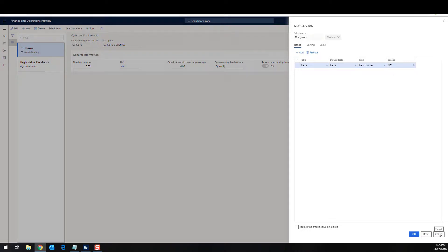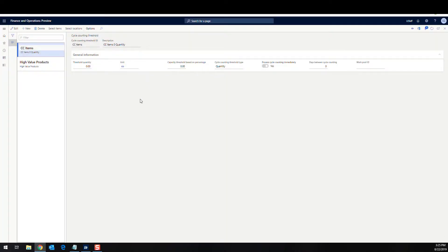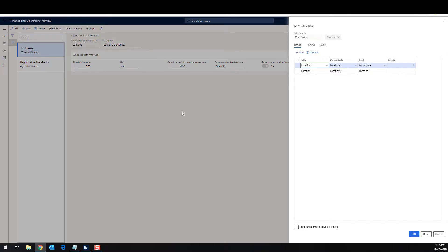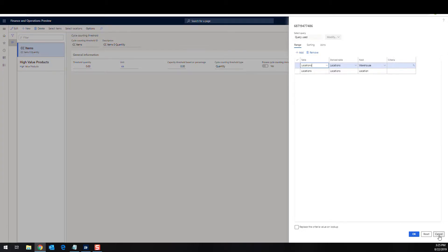Now, one other additional piece of setup that's here that I really haven't done anything with is the select locations, mine's blank, but you can specify locations that you want to apply this to. For example, if you only want to apply it to picking locations might be a good idea. Alright. So now we've seen the setup, it's pretty simple to actually set up and get your rules set up.